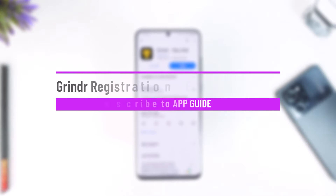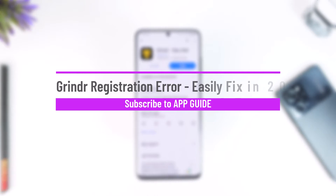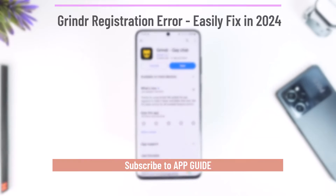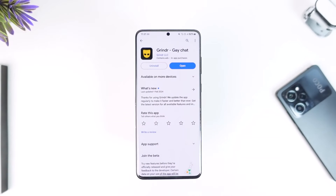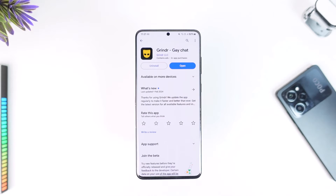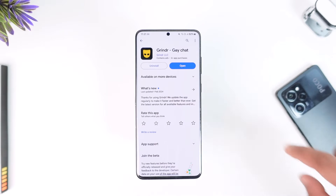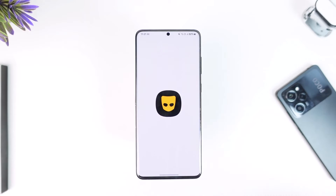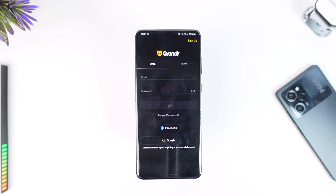Grindr registration error. Hey everyone, welcome back to the channel. In this video I'm going to guide you on how you can solve a registration error on Grindr. Make sure to watch the video till the end in order to solve the registration errors. Let's say you've been trying to sign up for a Grindr account.